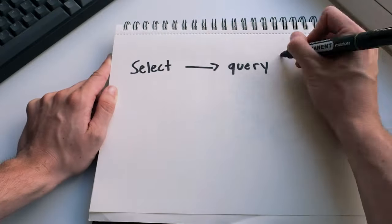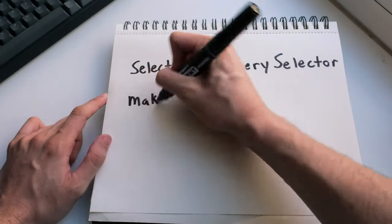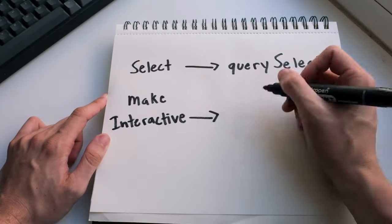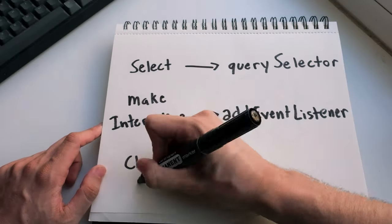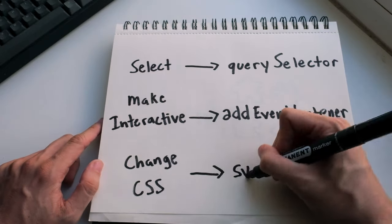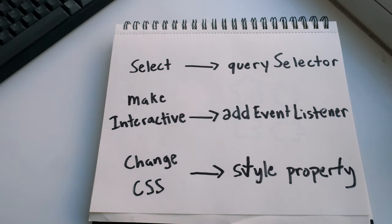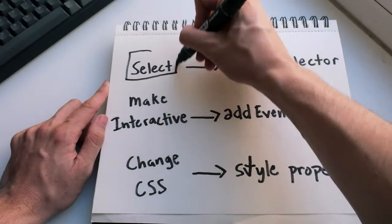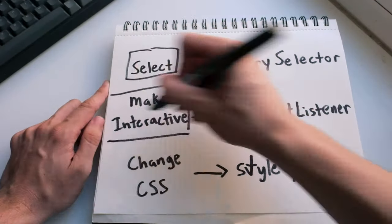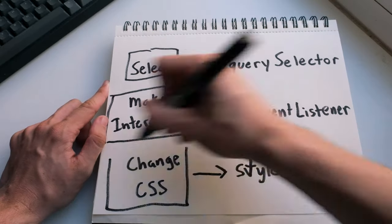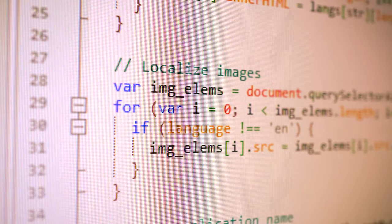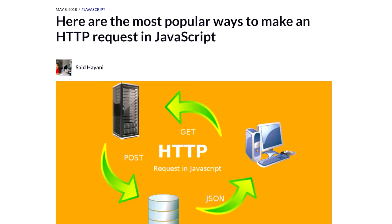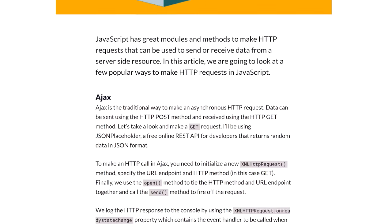Lastly, by just knowing query selector, adding event listeners, and updating style properties, well that can get us a long way, especially when we combine these with other features of JavaScript, such as writing loops and sending HTTP requests. With all that said, you know the basics of the DOM, so get out there and start using it. There's no better way to learn.